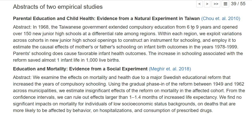Economists search for such natural experiments — basically some policy change where you can argue there is now exogenous variation in schooling between people that is not correlated with their unobserved abilities. Most empirical papers describe why they can identify a causal effect and what source of exogenous variation they have. Only then do they describe the actual effect. In this case: parental schooling does cause favorable infant health outcomes — the increase in schooling associated with the reform almost saved one infant life per 1,000 live births.